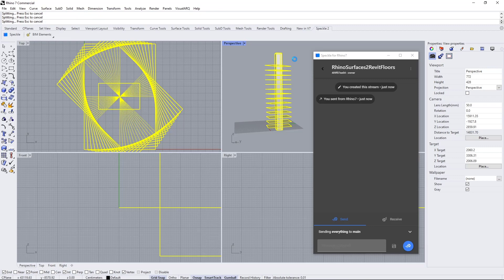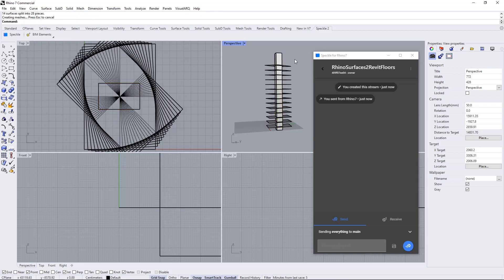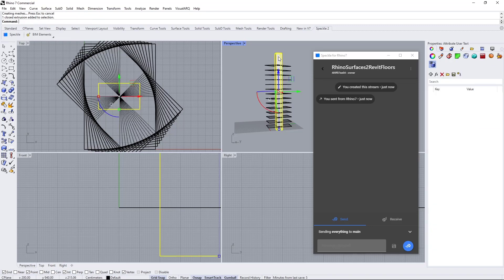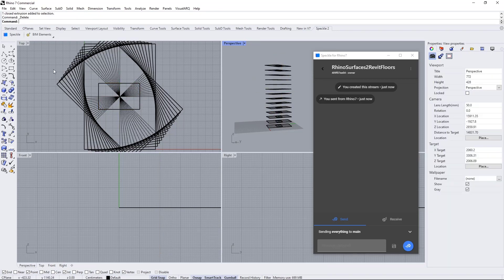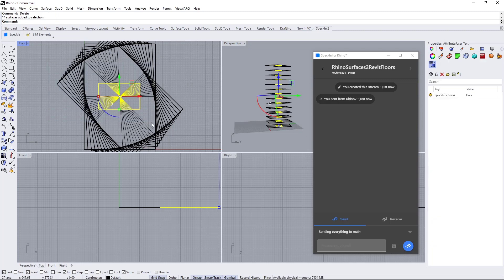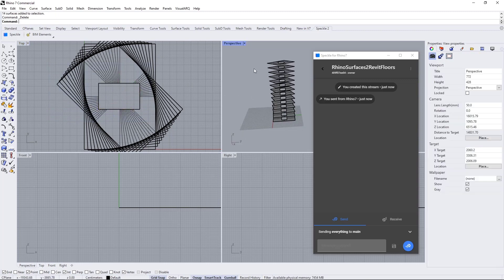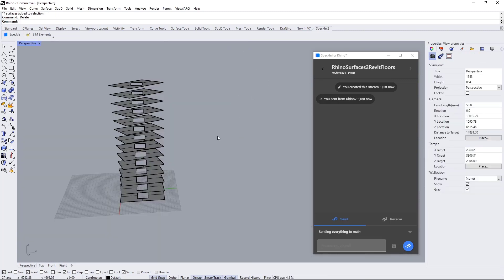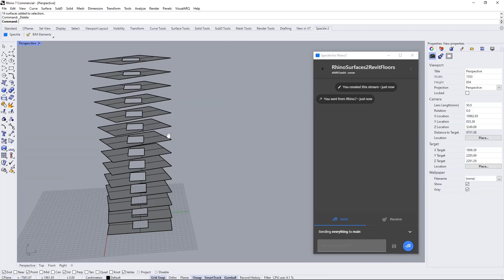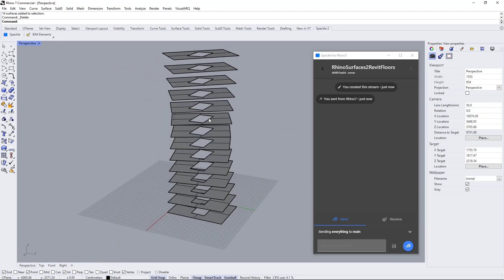Now it cuts all the surfaces. Let's delete the box and delete the splitted part. Now we have a set of openings inside of these surfaces.